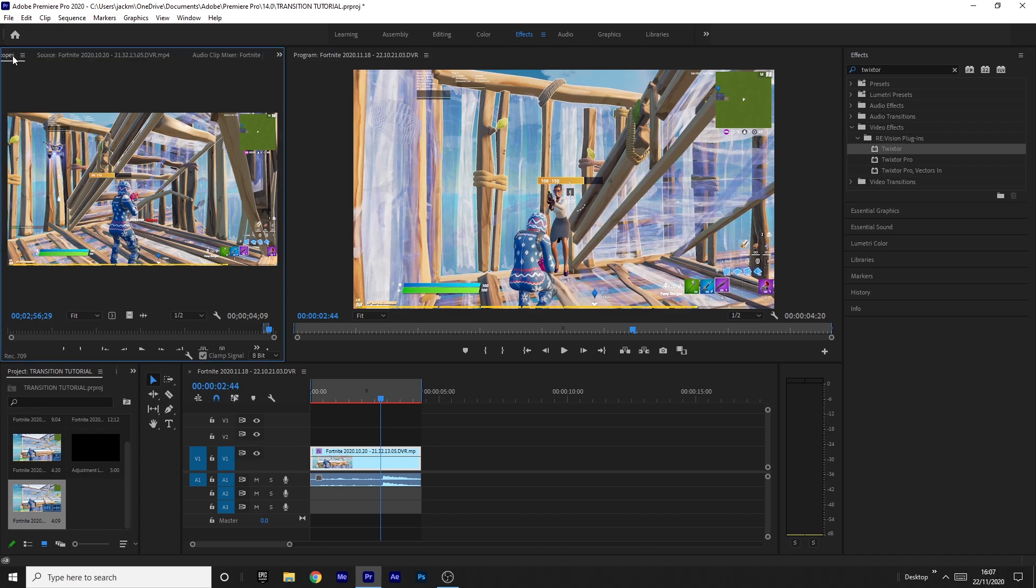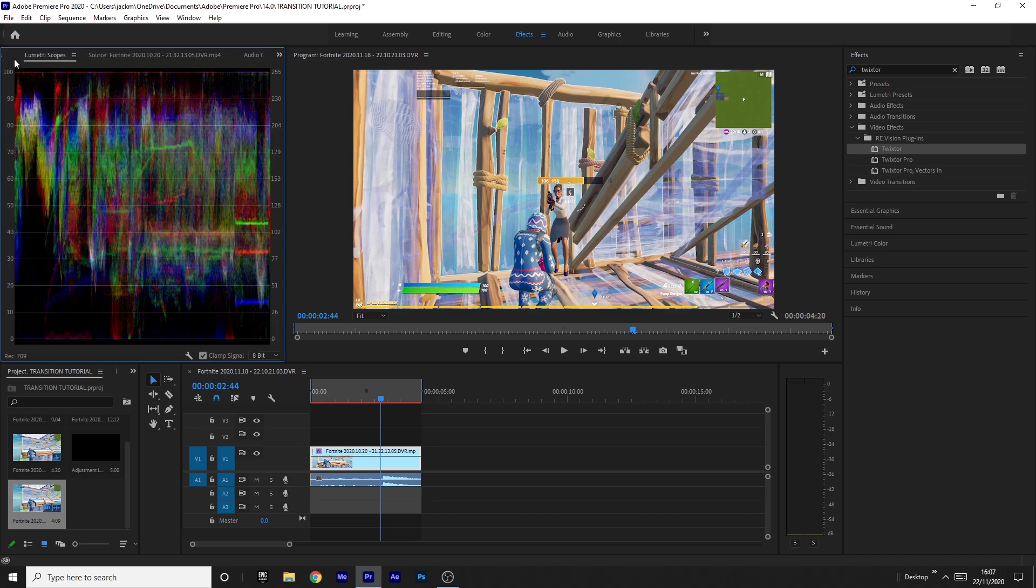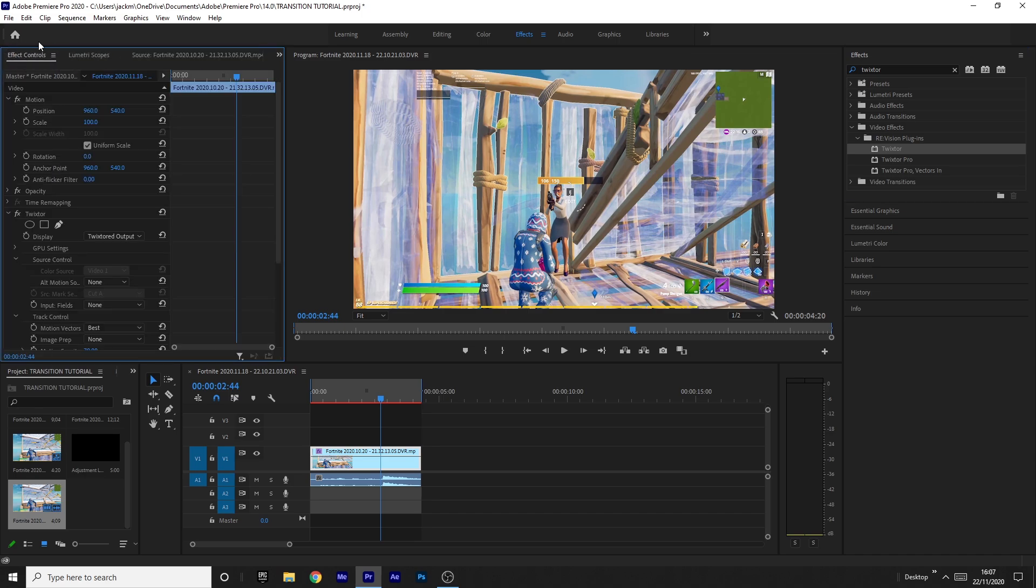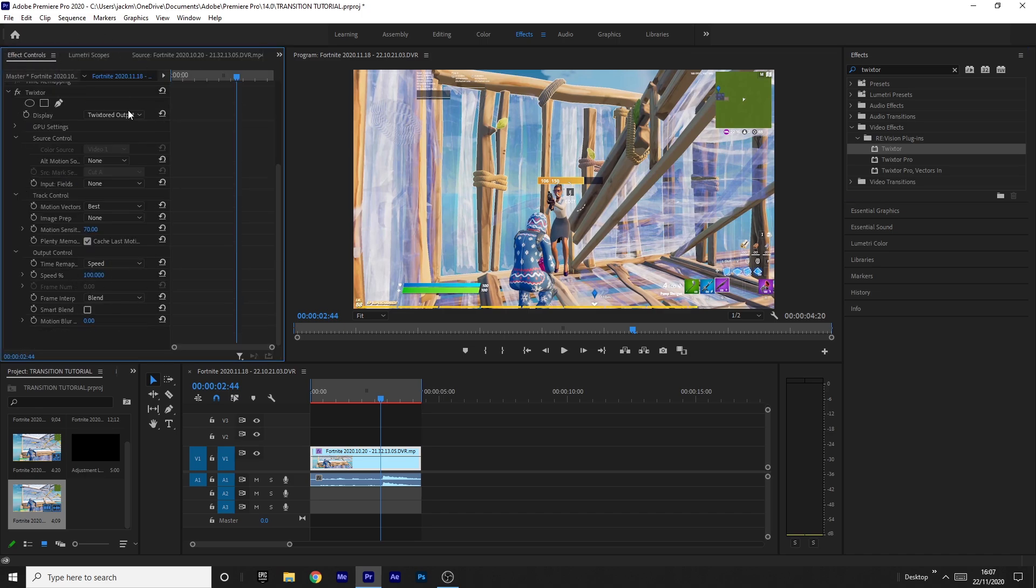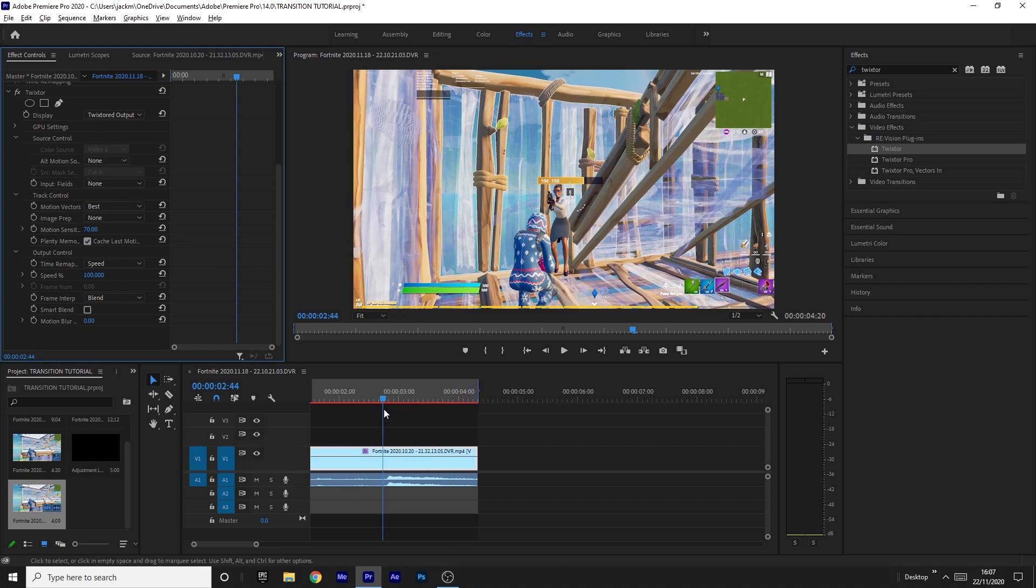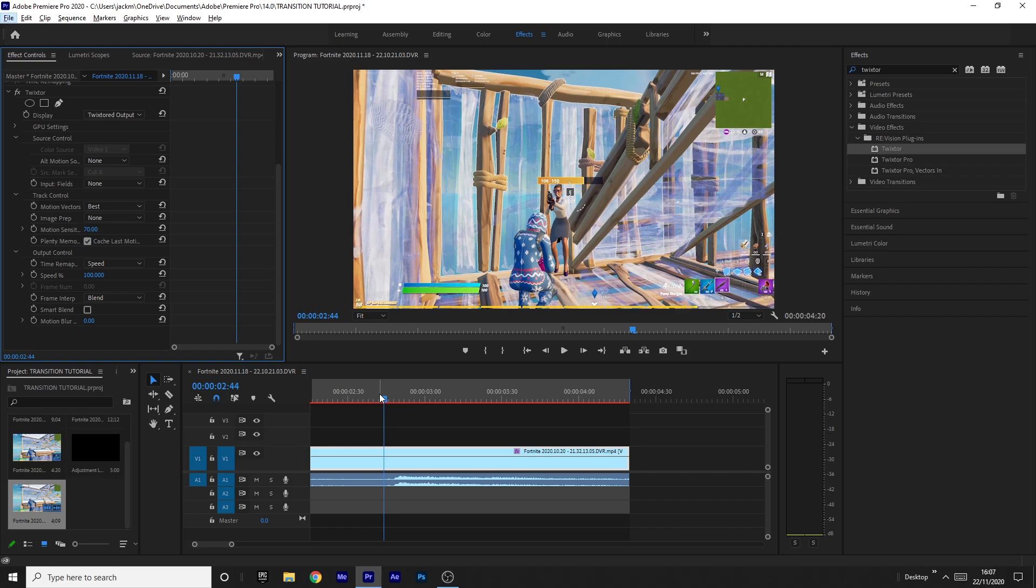And what you want to do, you want to come over to the effect controls on the left. You'll see all of this. This looks pretty cool. I don't know what half of it does, but you don't need to know what half of it does. You only need to know what the cool bits do.